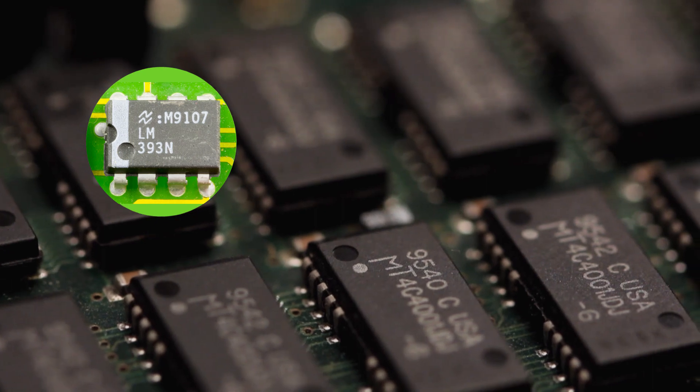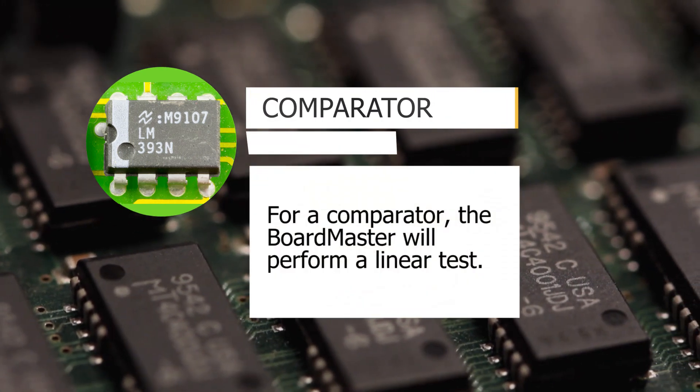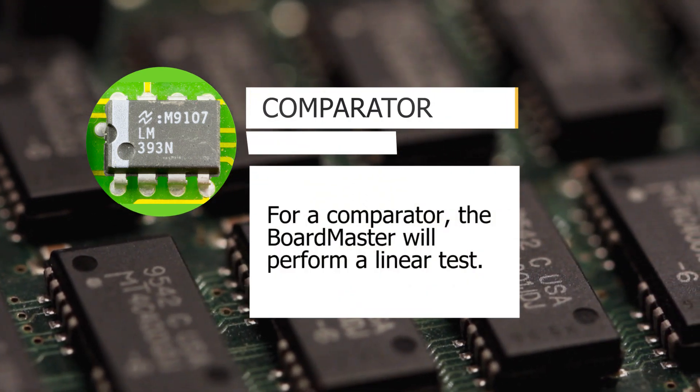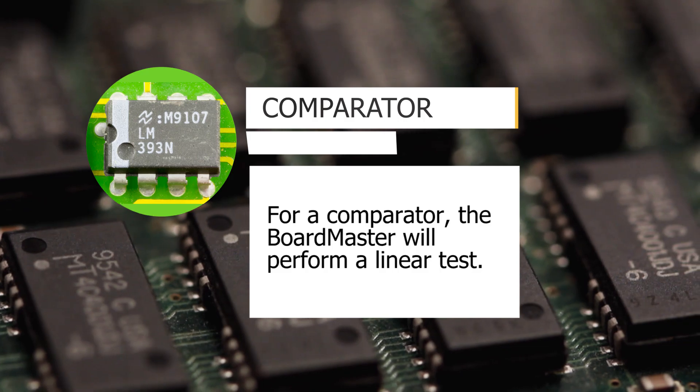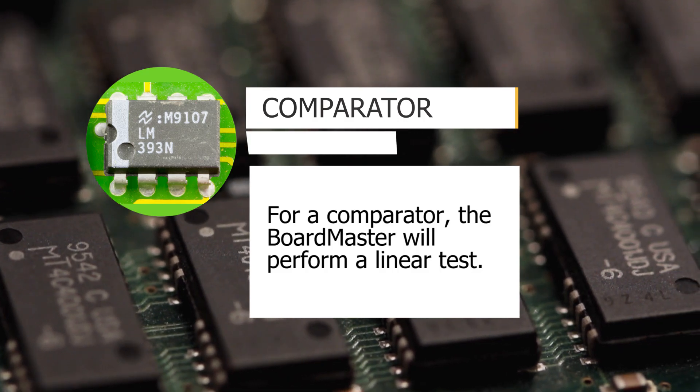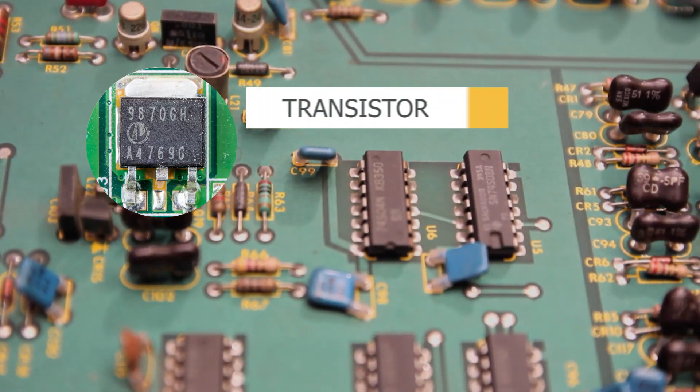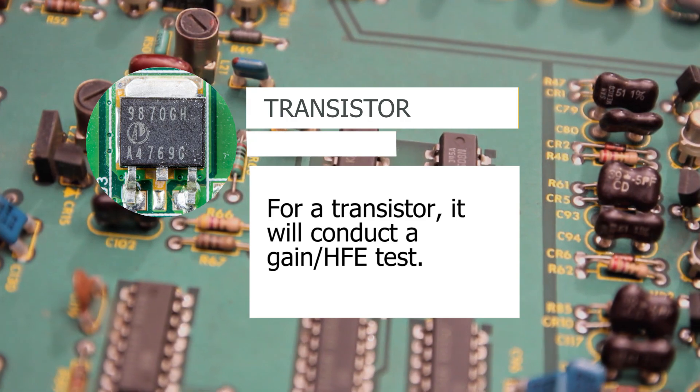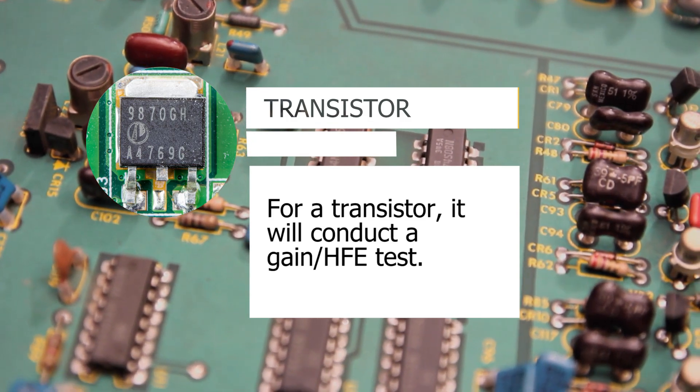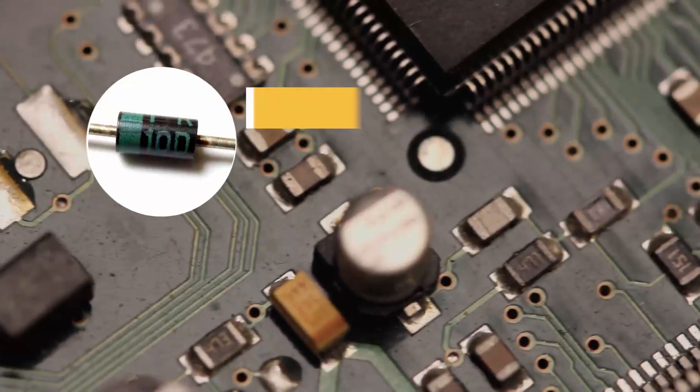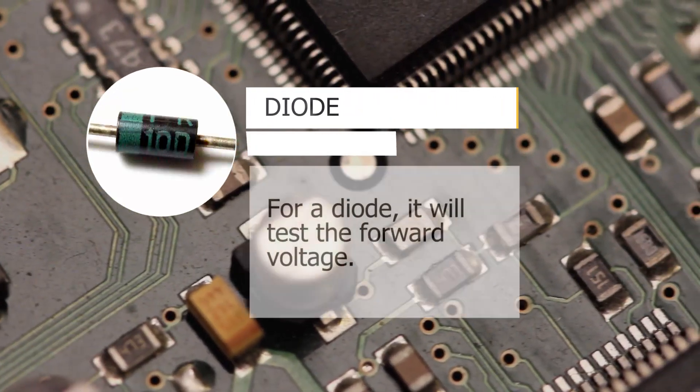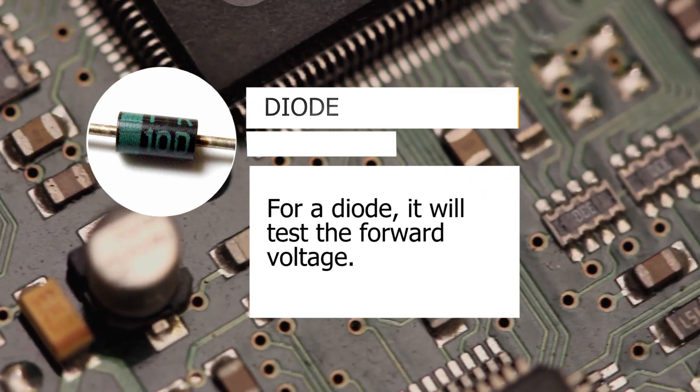If it's a comparator or an op amp comparator it will test just linear. Op amp it will test linear and saturation. If it's a transistor it will do a gain test or an HFE test. If it's a diode it'll do a forward or reverse voltage.